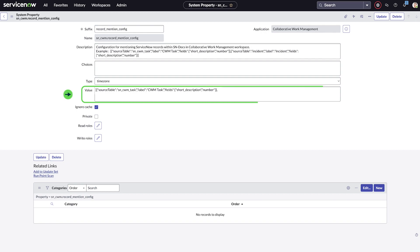Next, let's update the value field of the property with the table name, its label, and the fields we want displayed for its record. Only CWM task records will be included by default.